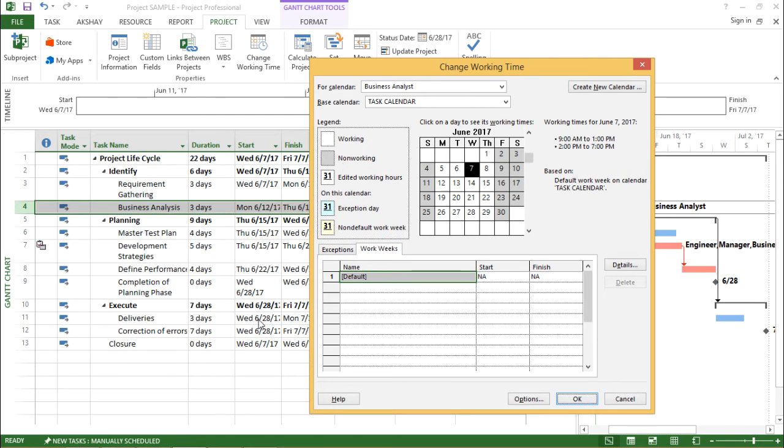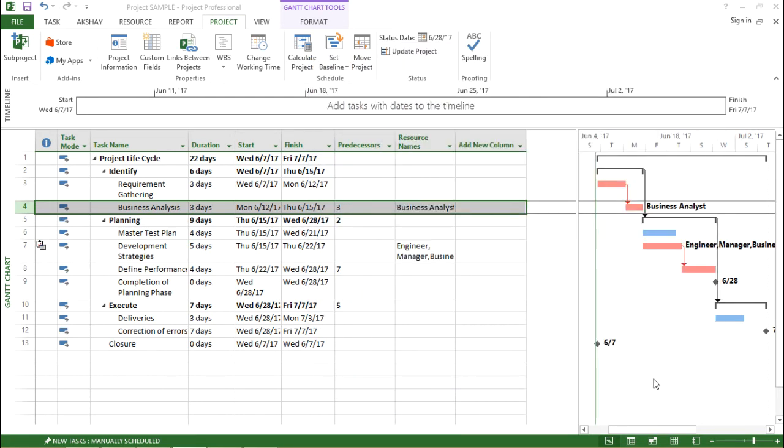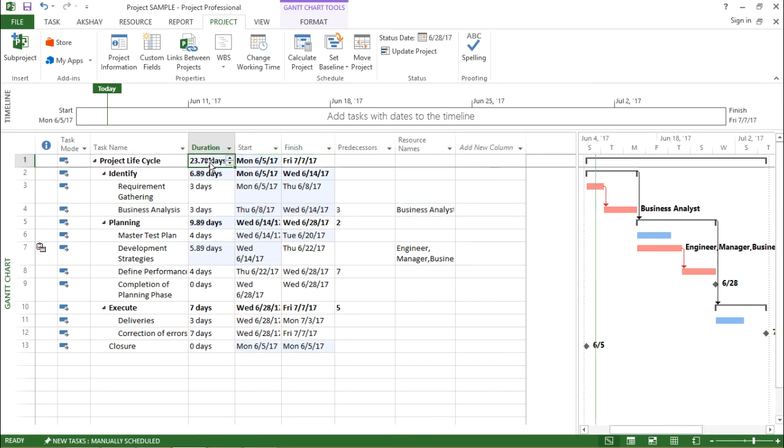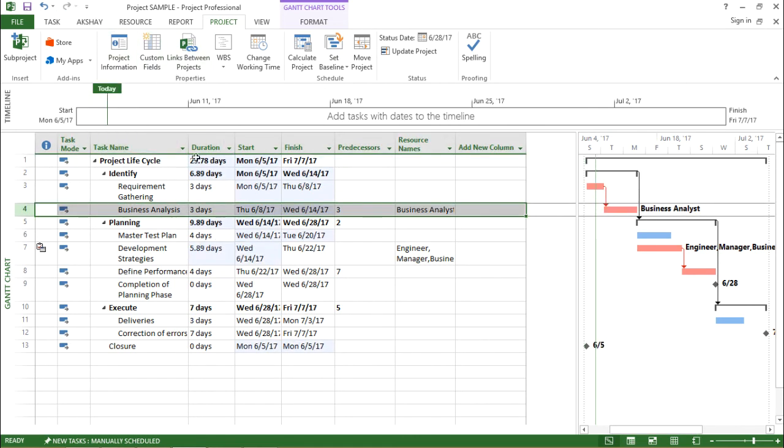So I made the certain changes to the calendar. Let's see if I apply the changes. What happens? The moment I hit OK, you see the project cycle duration has changed. Previously, it was 22 days. Now it has turned to 23.78 days.